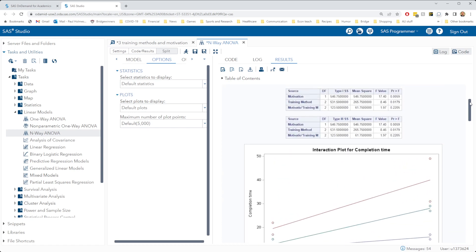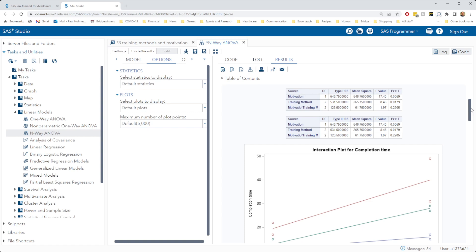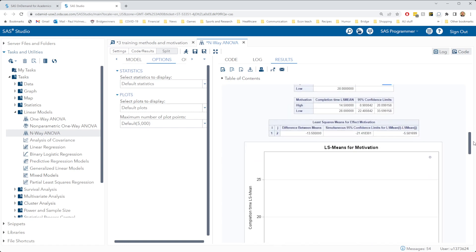And this is no surprise, because if we've determined that motivation has an effect, there's only two levels for motivation. So our certainty about how those two levels differ is exactly what we're looking at here. This p-value tells us that there is a significant difference in completion time between the high and low levels of motivation. And this is the p-value for that test.